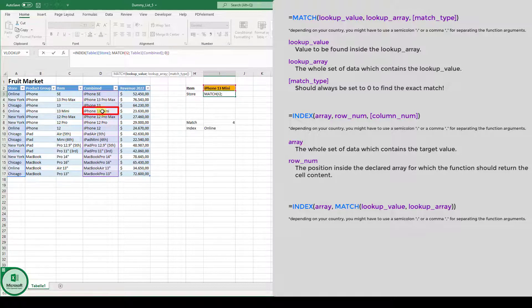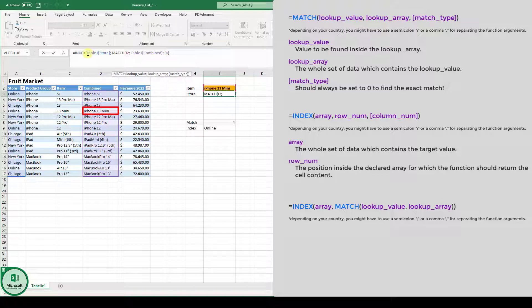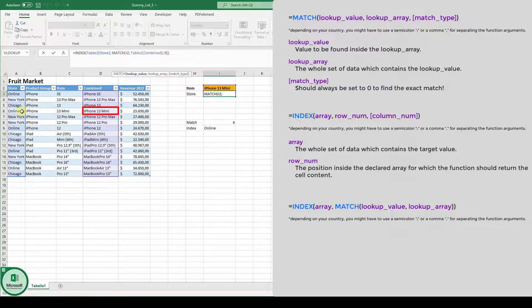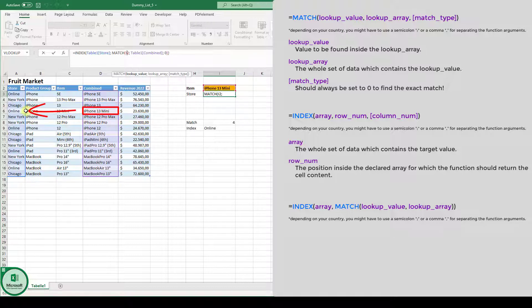Now it passes the result number four to the index function. And the index function is basically returning a value from the store column. And since the match function is passing the number four, the index function is returning the value online. So we are basically going from this column, from row number four, directly into the store column and returning this value here.